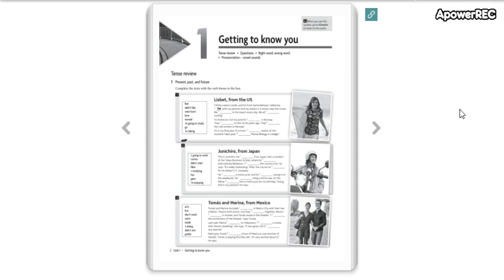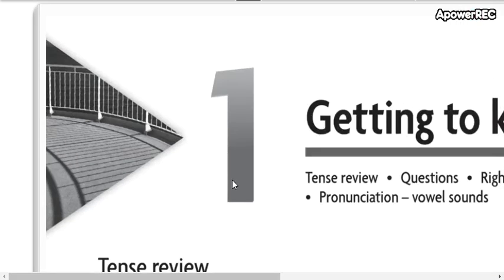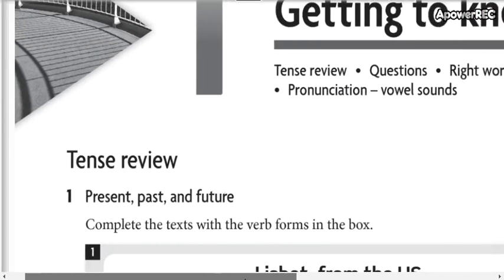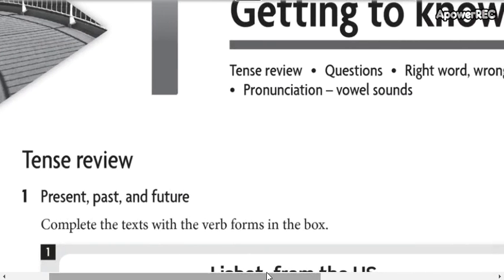Well, now we are here. This is page number two. What are you going to do here? Here we have the tense review. Present, past, and future.